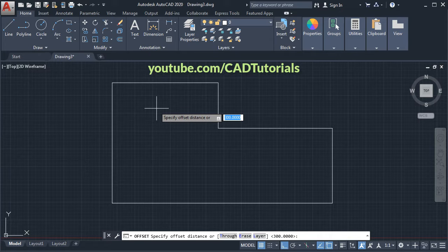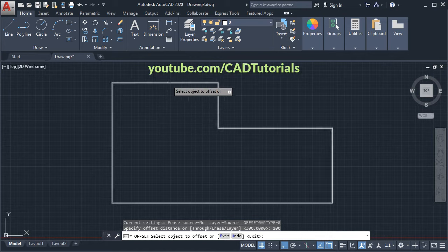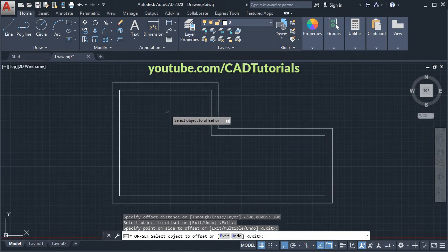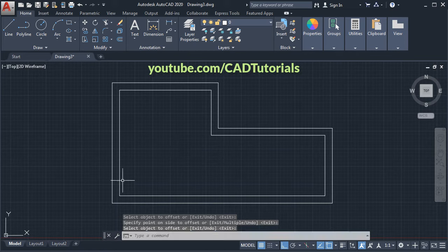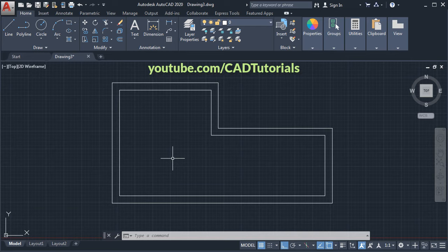Specify offset distance of 100, enter, then select this line. Take your cursor inside and click, then press Enter. In this way you can offset multiple objects at once. Thanks for watching.